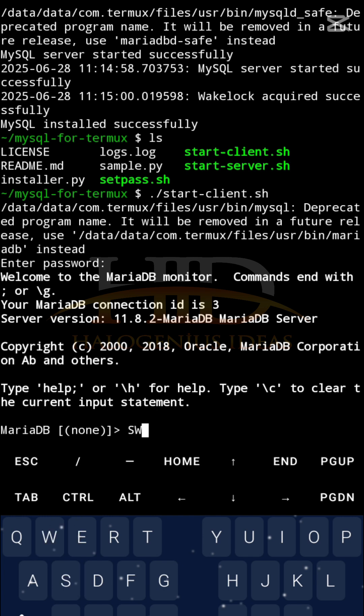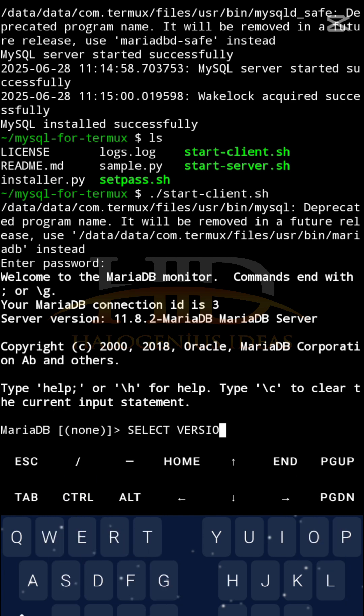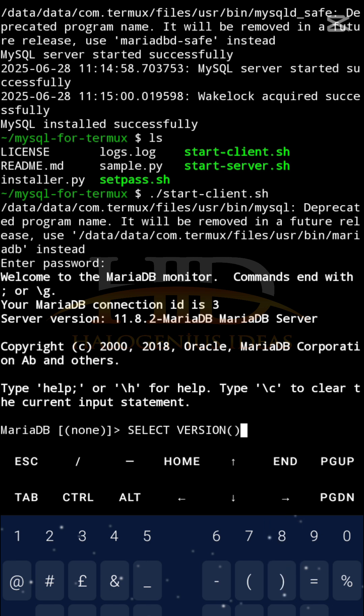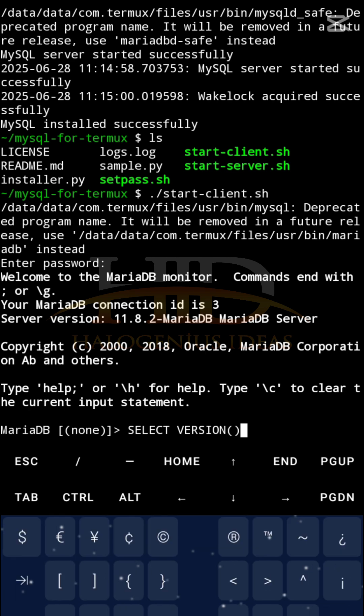To verify the authenticity of this particular database that we have, I can do something like SELECT VERSION. Don't forget you have to terminate the SQL command using a semicolon.